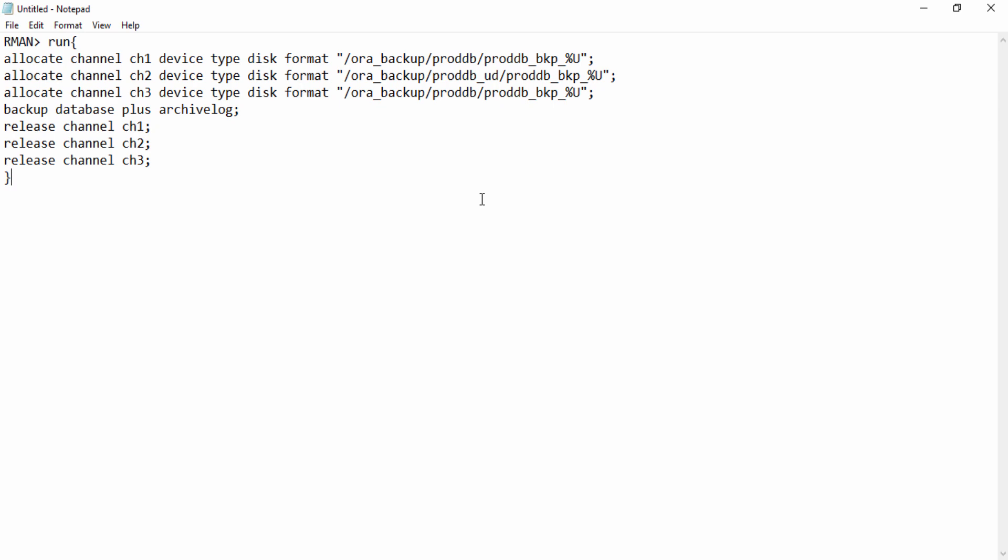So basically, let's take a Linux system where you have eight CPUs. You will allocate maximum eight RMAN channels. You cannot go beyond eight. Even if you do, those channels are unused.